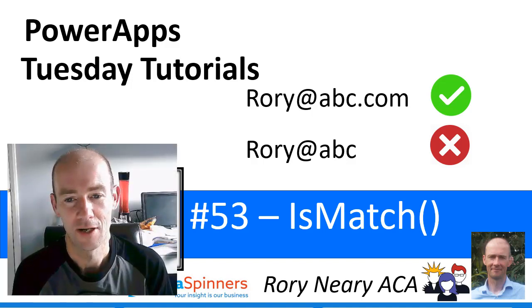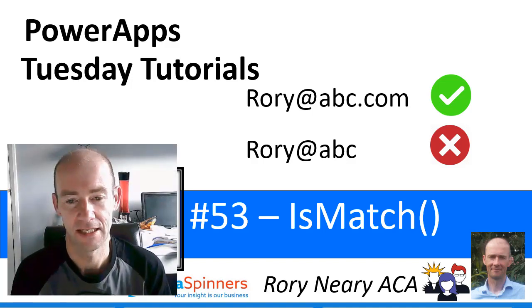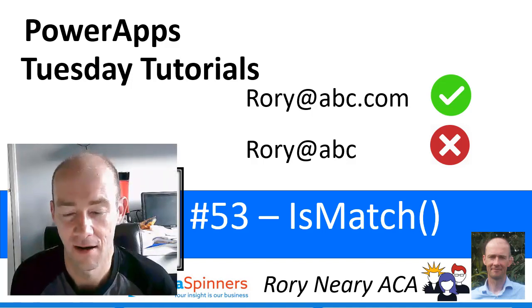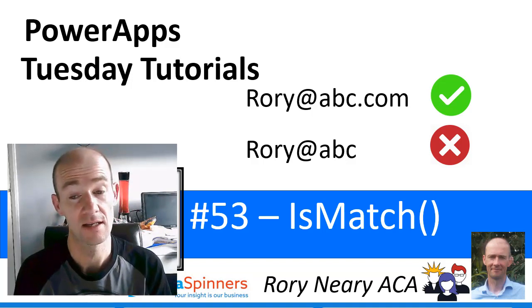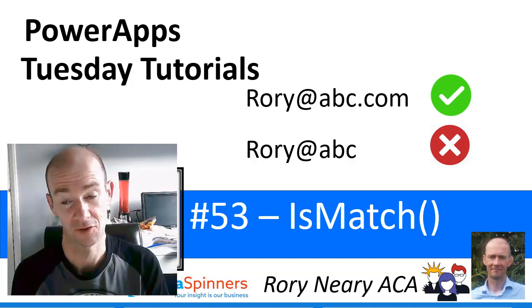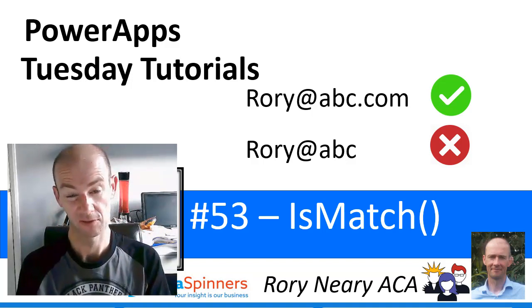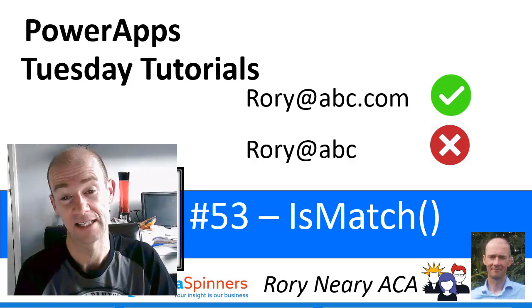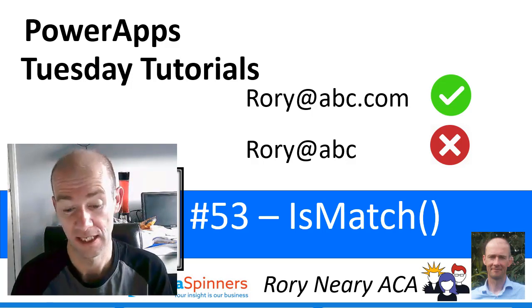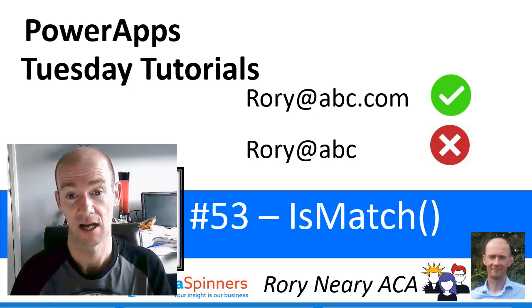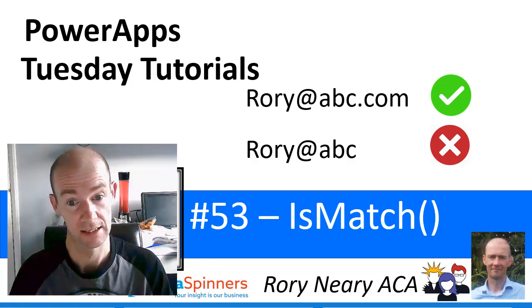Hi everyone, Rora Neary from Data Spinners and TDG. Today I am going to tell you about the isMatch function. Sounds like a kind of boring function but actually it's fantastic for data validation and we are going to go straight in.